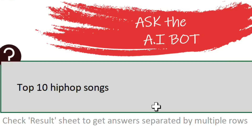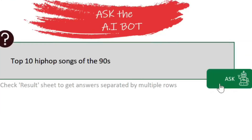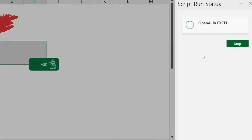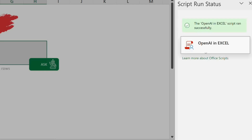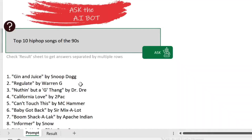Now let's say we ask it what the top 10 hip-hop songs of the 90s were. We click Ask, and this is where the script is running. The moment I click on this, notice on the side pane we get the script run status. Once we get the answer from the AI, it puts it in the cell.